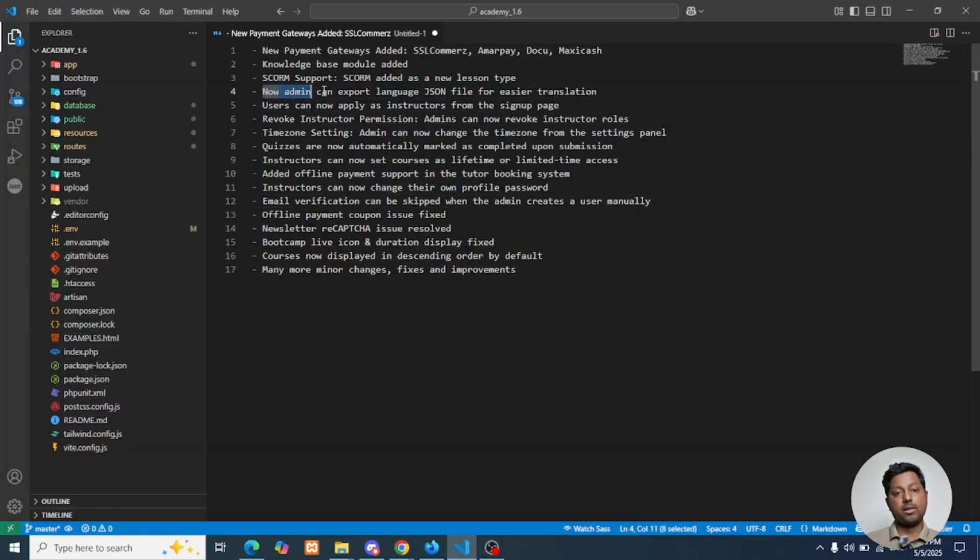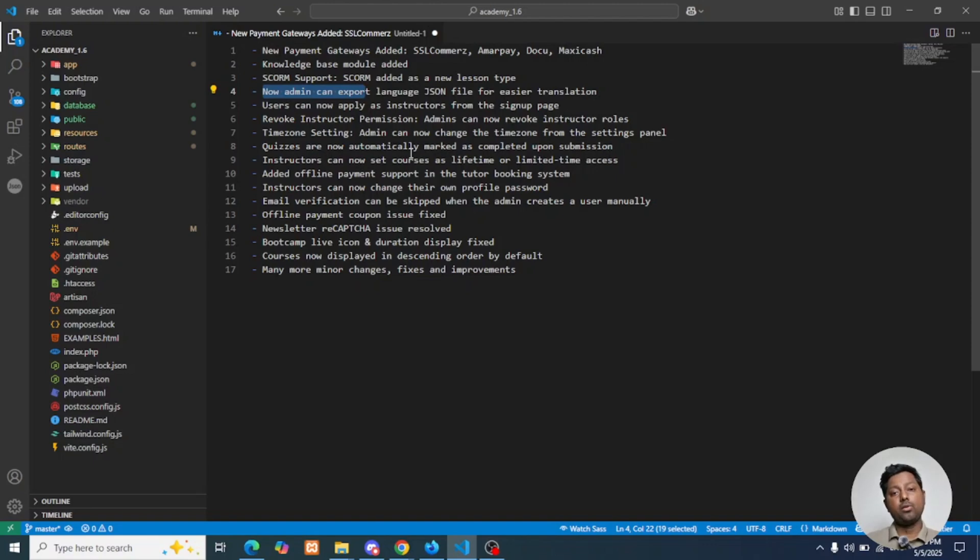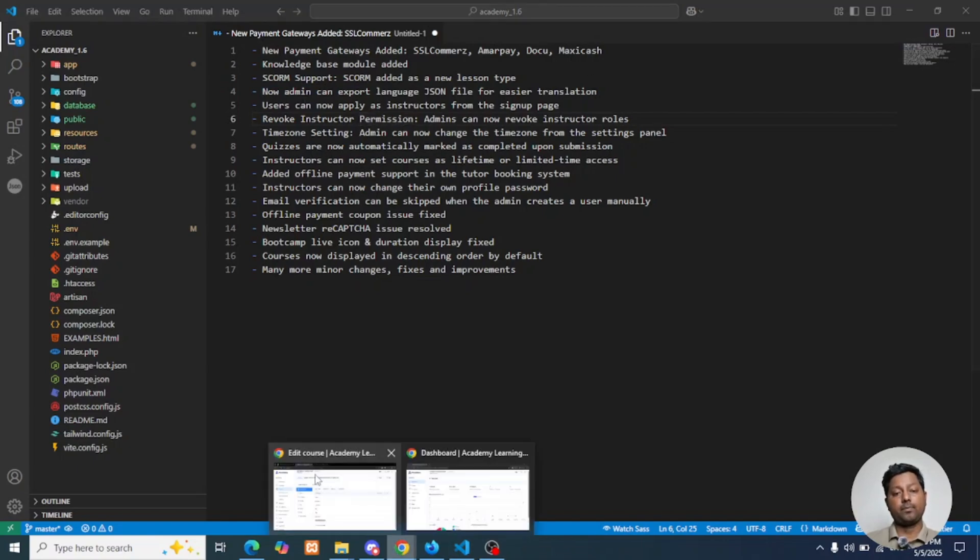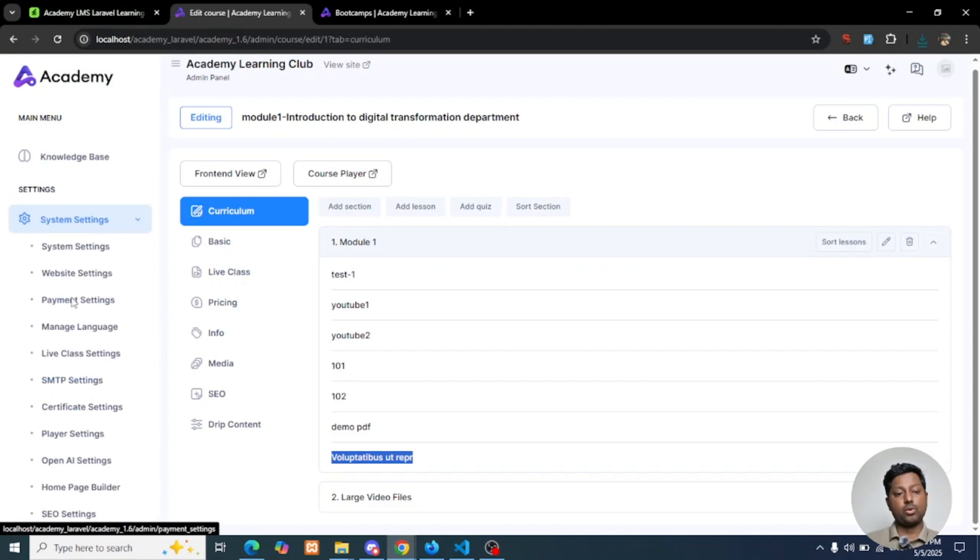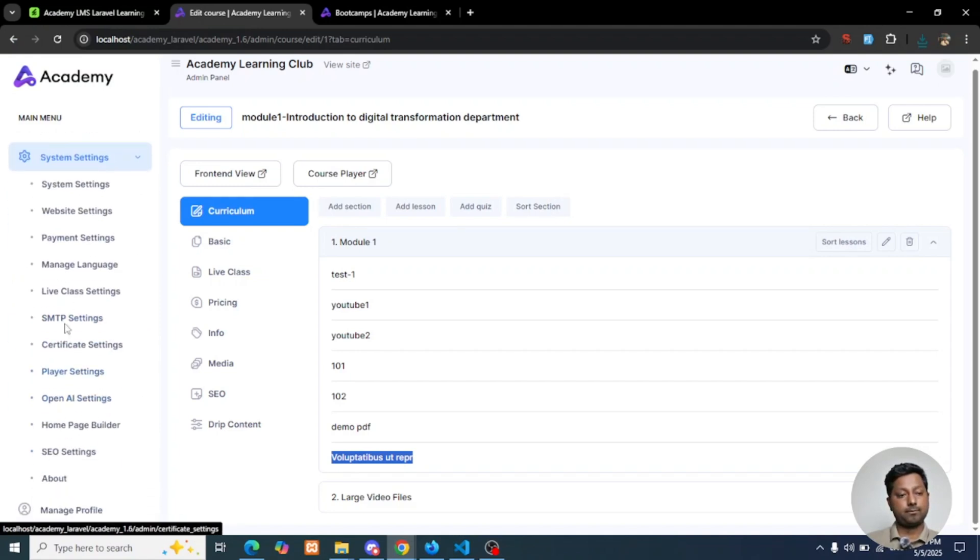Next, the update is admin can export the language JSON file for easier translation. From System Settings, go to Language Settings, Manage Language.